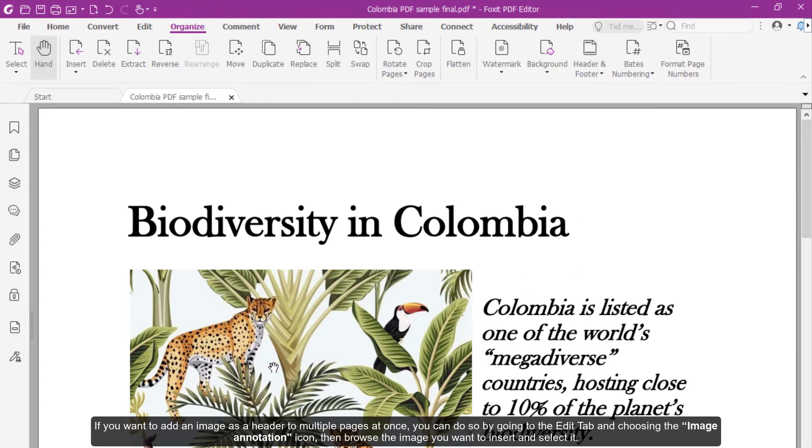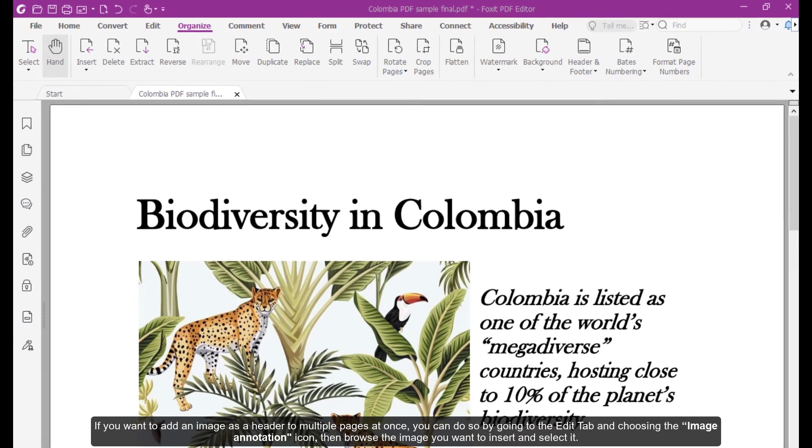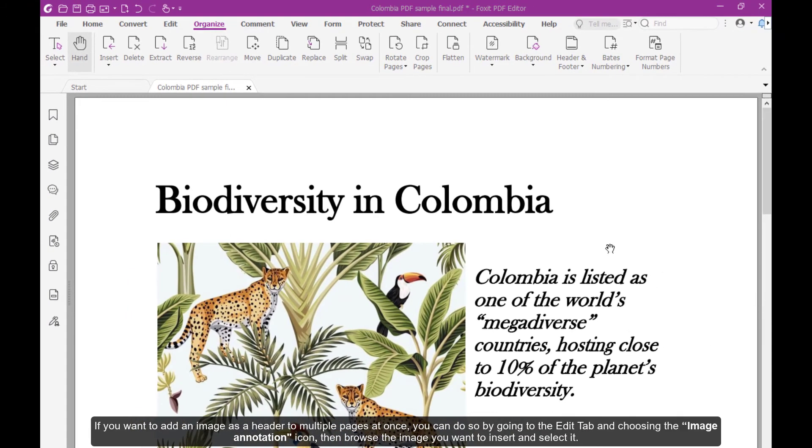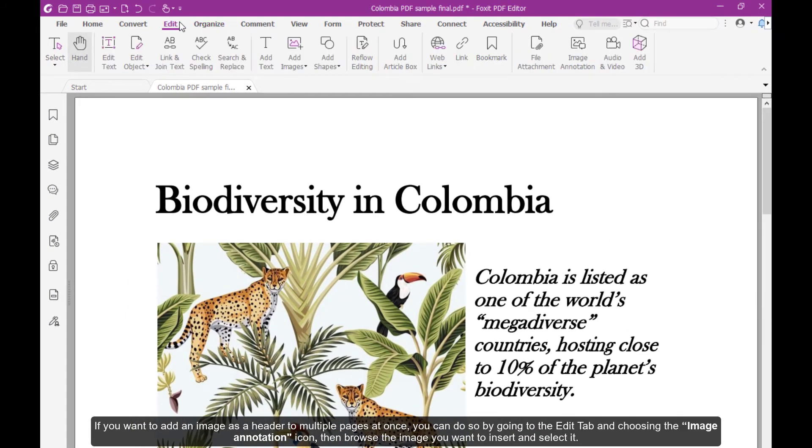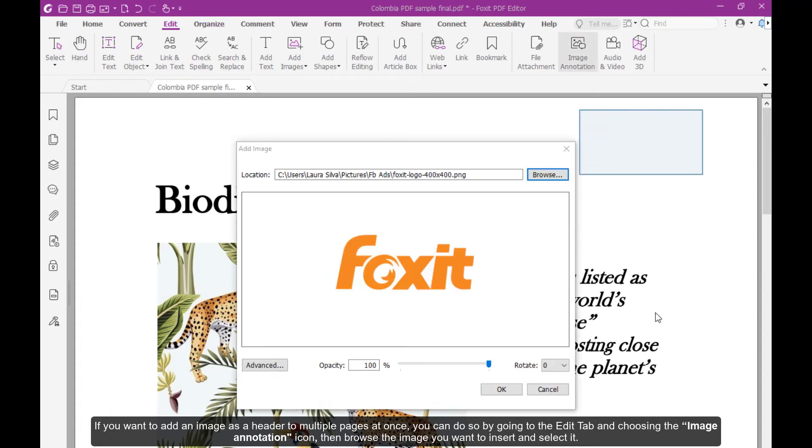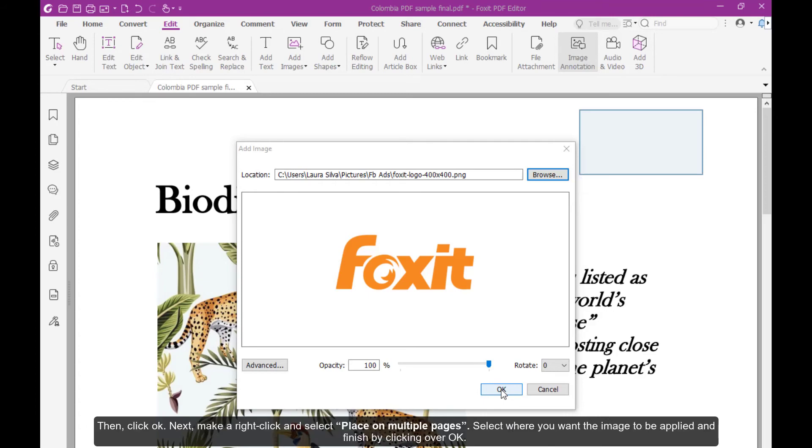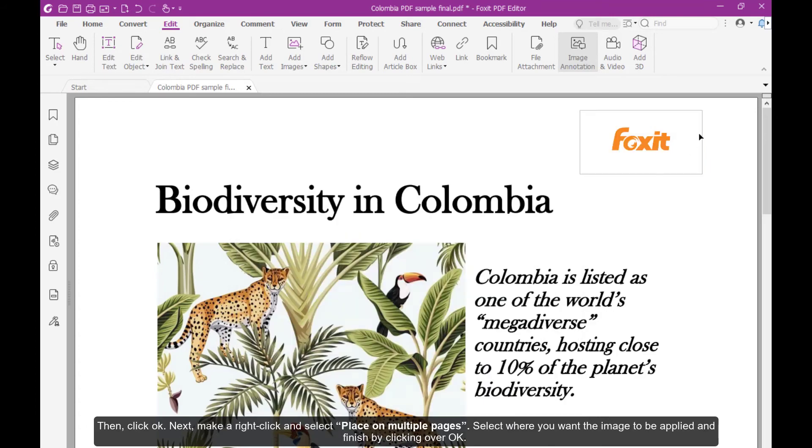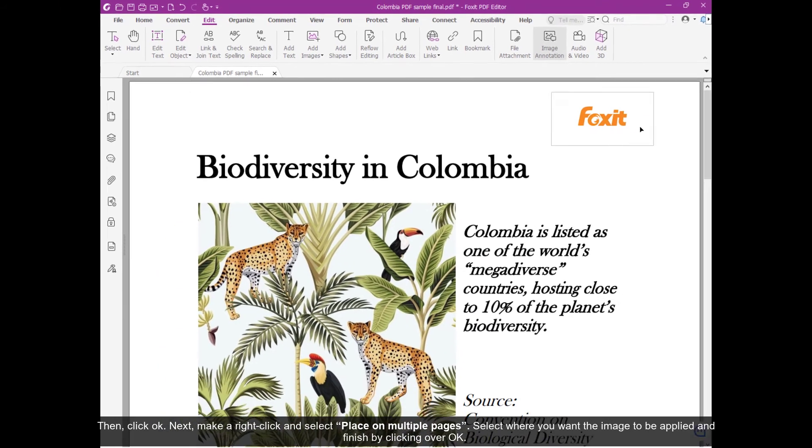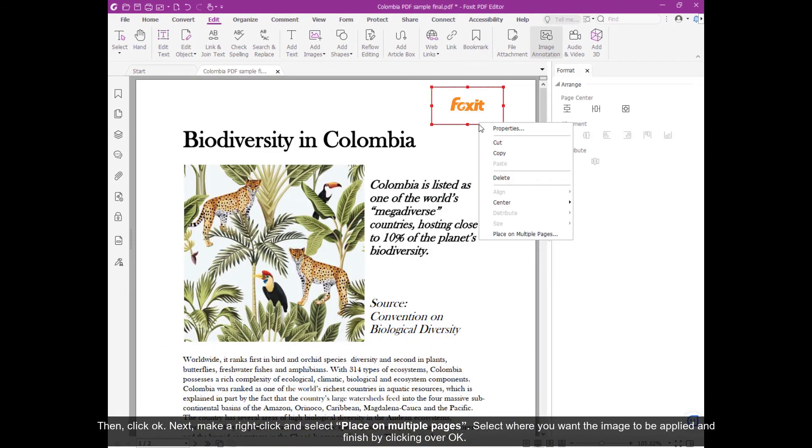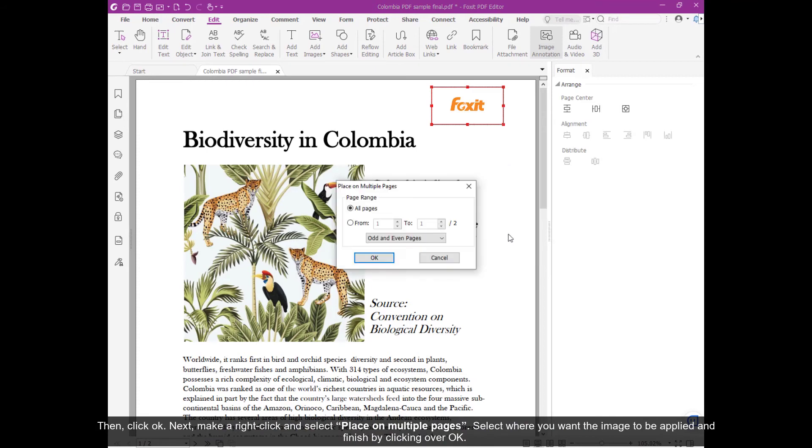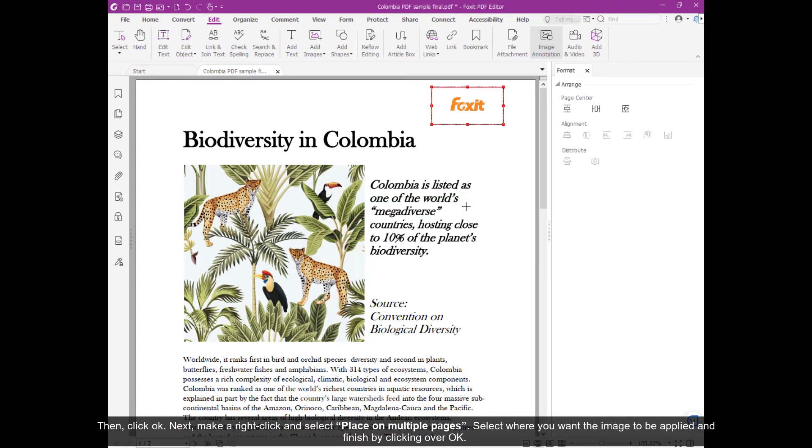If you want to add an image as a header to multiple pages at once, you can do so by going to the Edit tab and then choosing the Image Annotation icon. Then browse the image you want to insert and select it. Then click OK. Next, make a right-click and select Place on Multiple Pages. Select where you want the image to be applied and finish by clicking over OK.